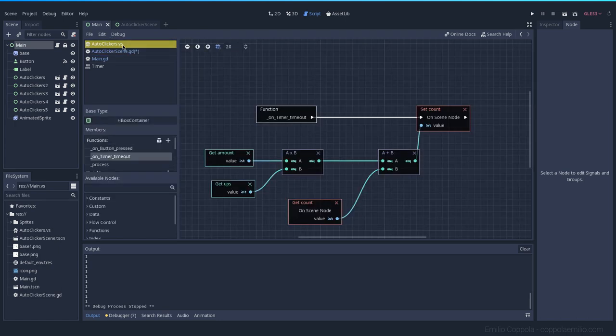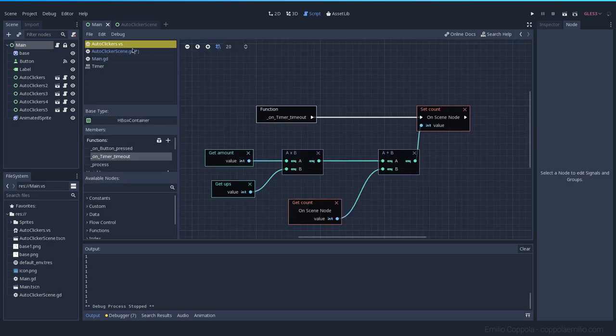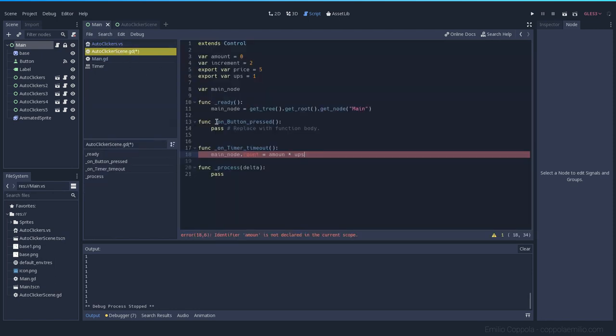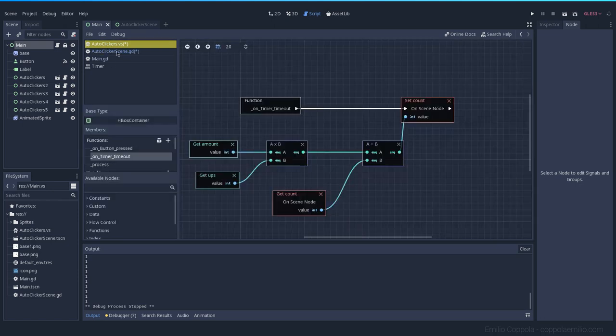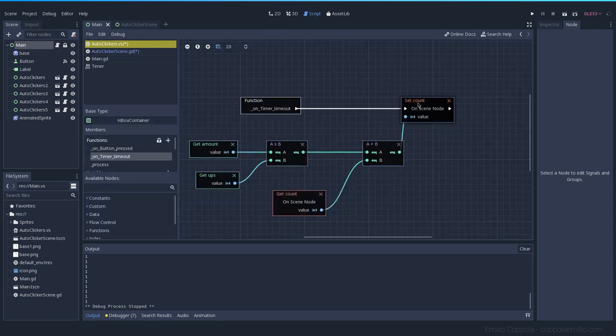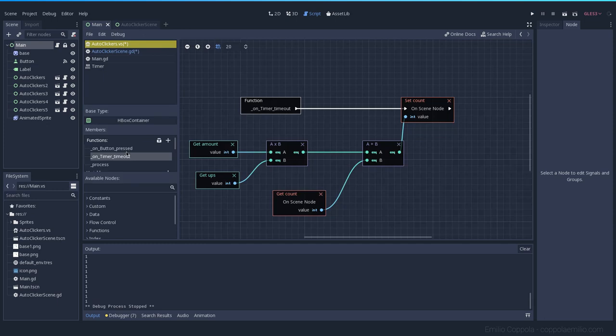We already have the count, so we needed to get the amount and the units per second. Amount multiplied per units per second, and add it to the count that we have. So instead of just saying this is going to be equal, we just want to add it. Amount, with a T. So this line is basically doing all this, and this line is kind of a way of doing this. And yeah, you see how easy it is to do something like this with text.